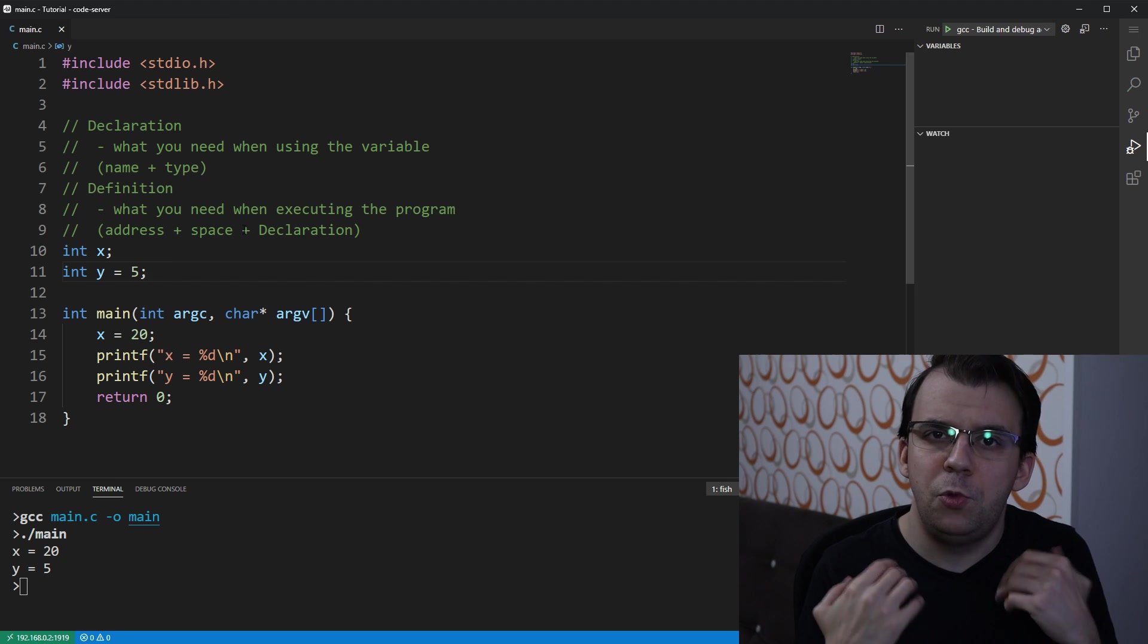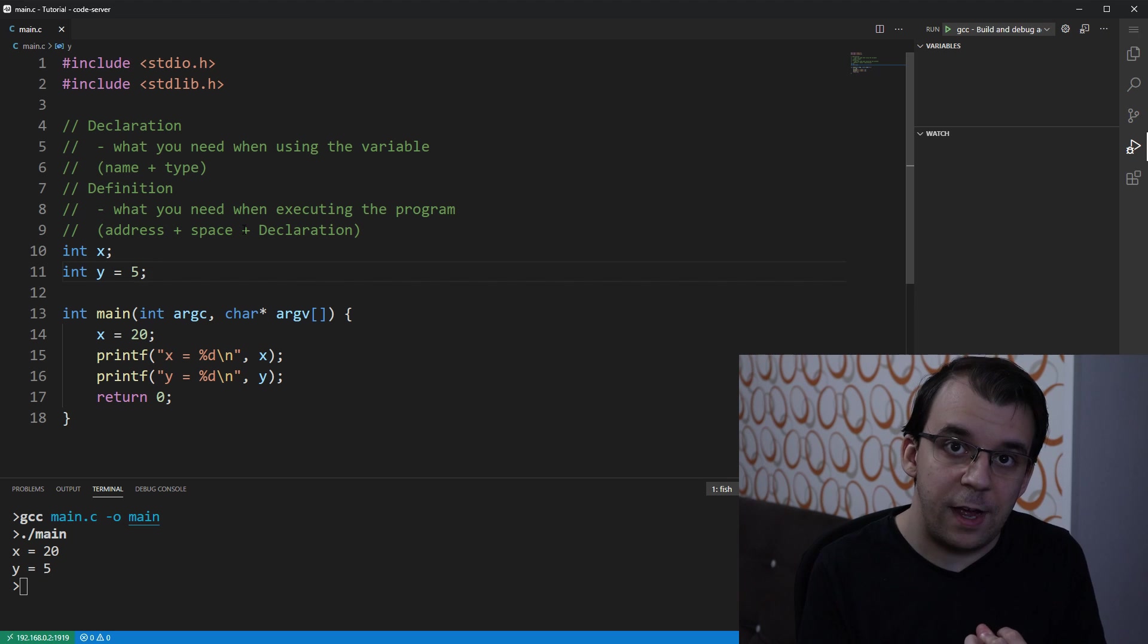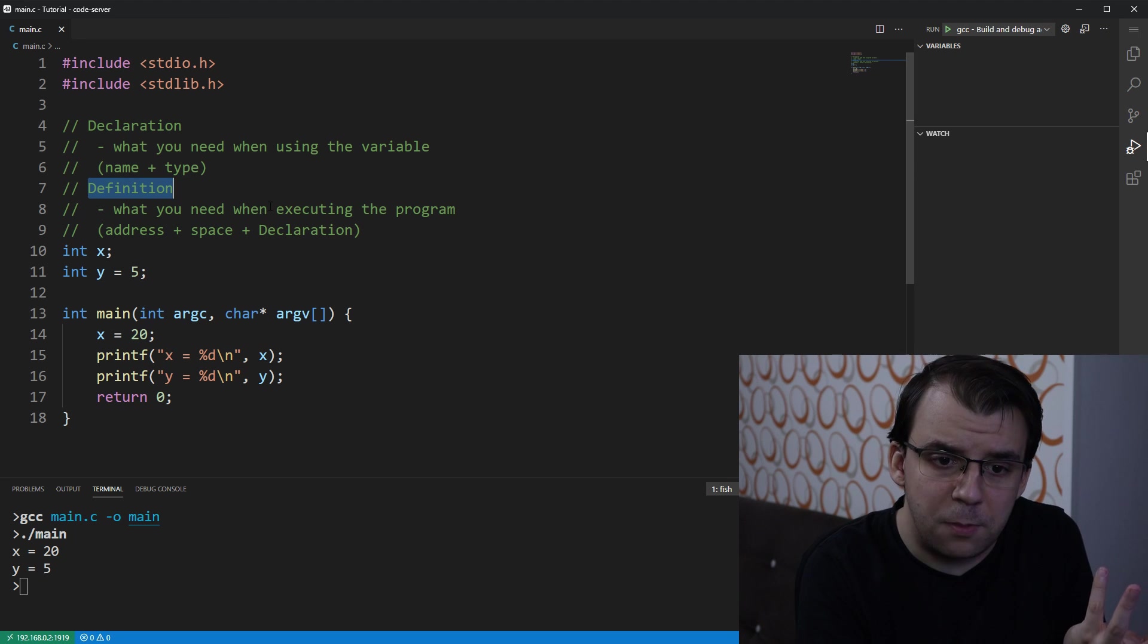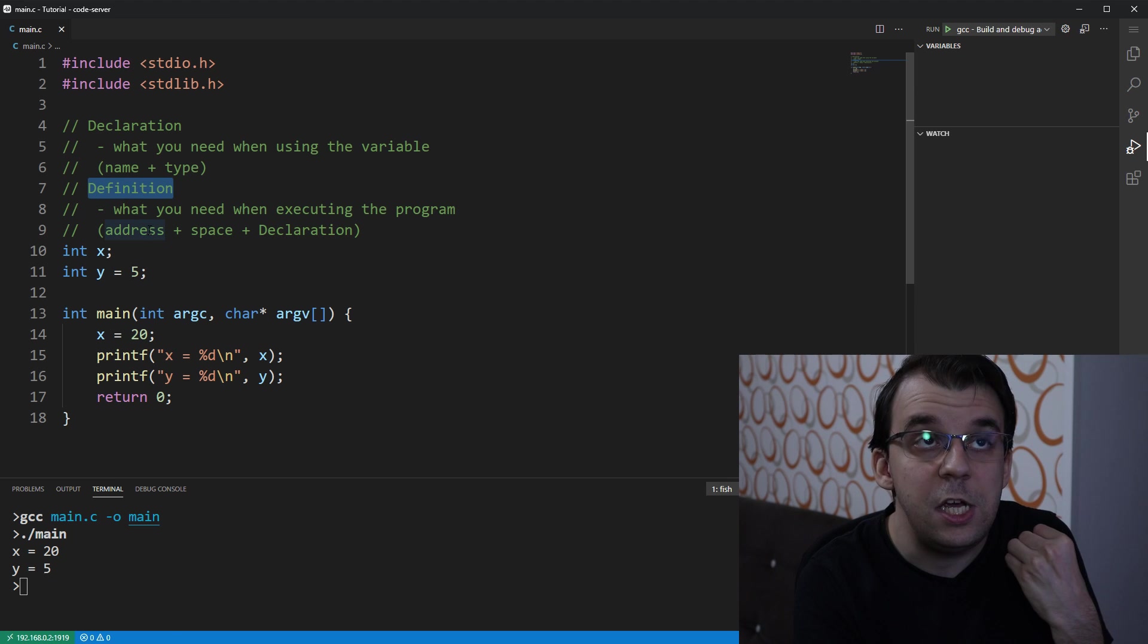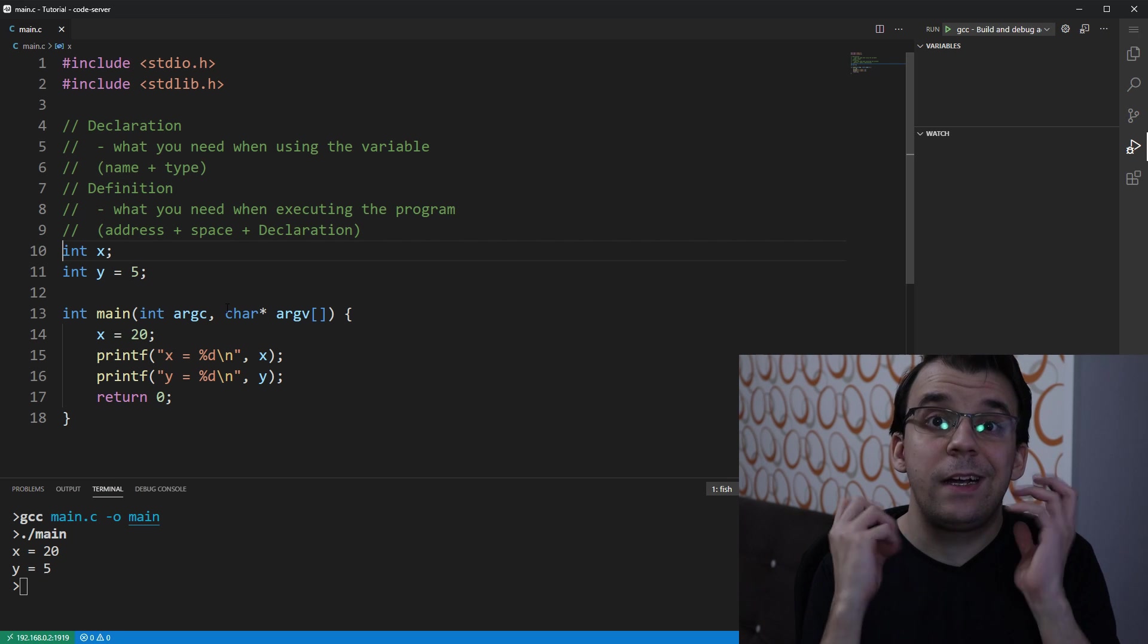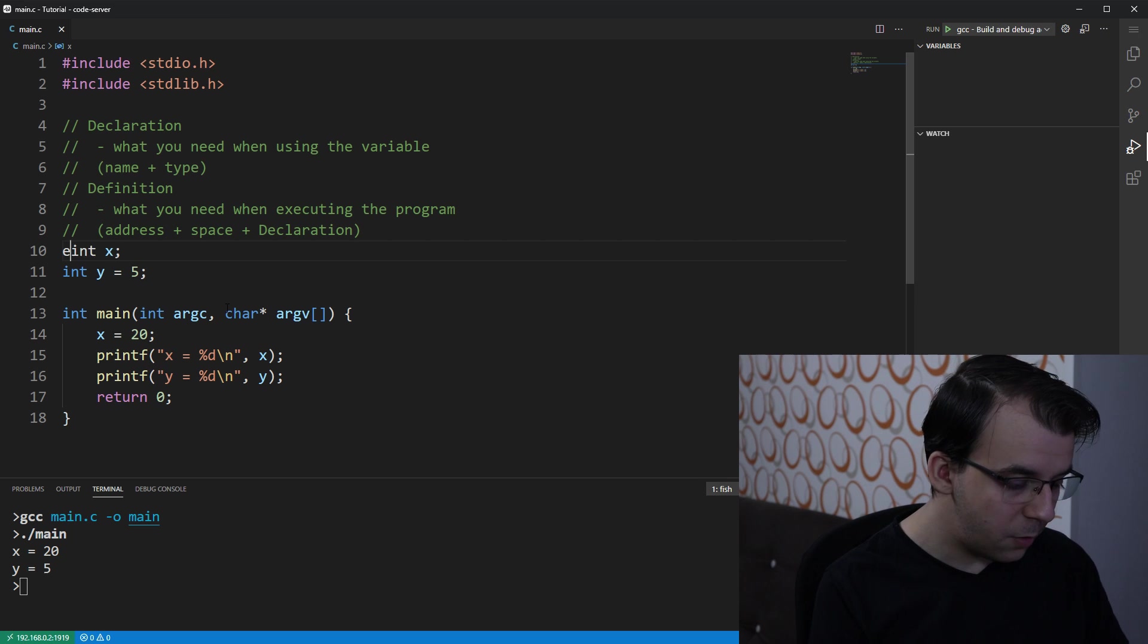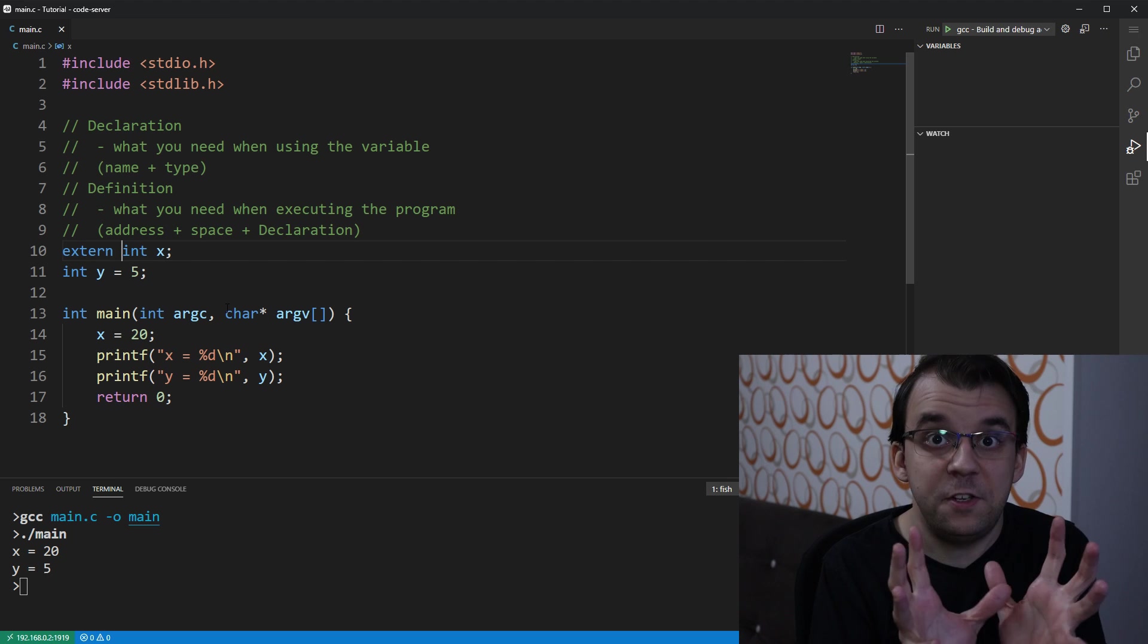And doing so would mean that you would have to still define it at some point, because remember, the definition is really what you need for executing the program. So of course, you need both the declaration and the definition. It just matters, it's just a matter of when do you need them. So to only declare a variable without defining it, you can use the extern keyword here, and that would make that variable just declared, not defined.